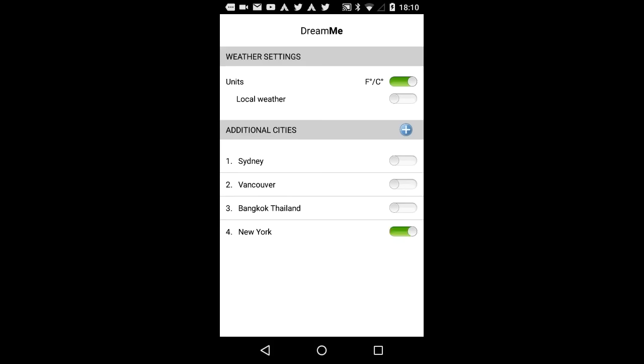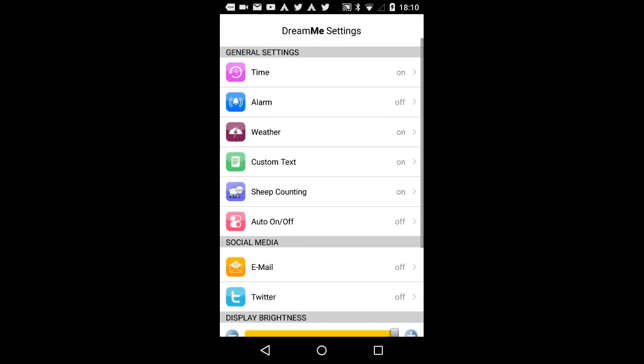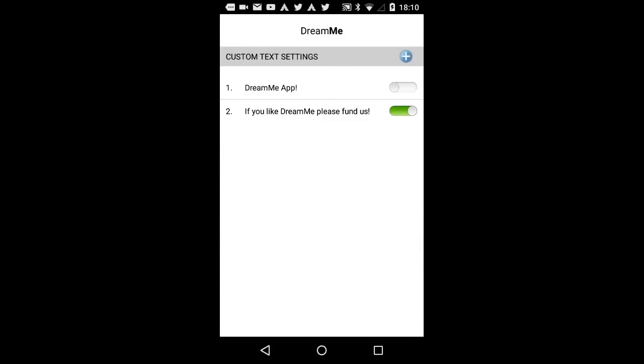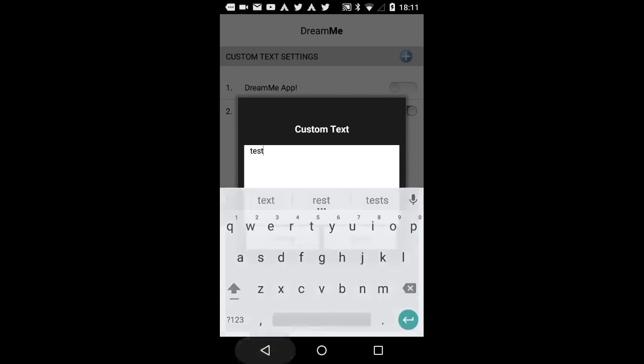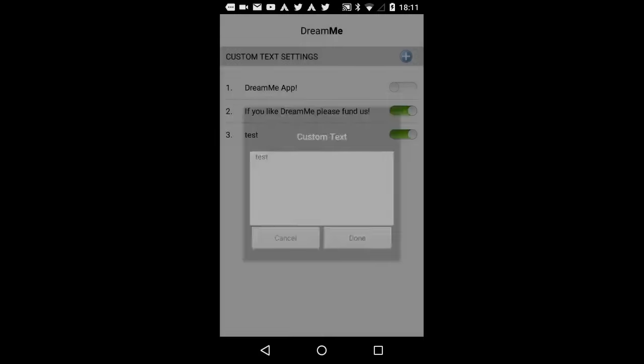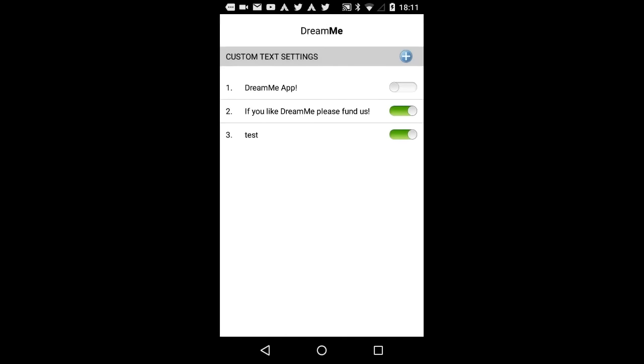Custom Text. With this option, you can determine the custom text you would like to see and which you would like to be projected with DreamMe. Just press the plus sign, input the individual text, and it will simply show up. You can select if this should be projected with DreamMe or not.